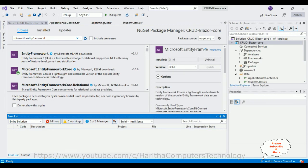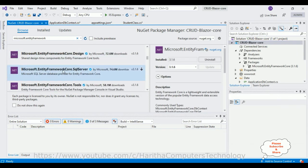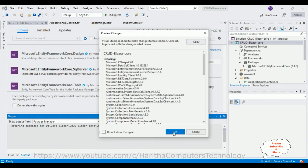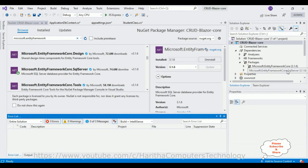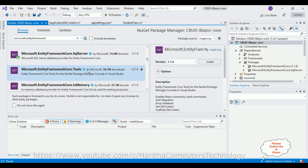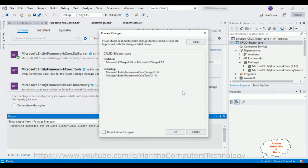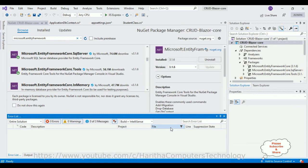The Packages folder is now added. Expand it and see Microsoft.EntityFrameworkCore is installed. We also require the SQL Server package, so install 'Microsoft.EntityFrameworkCore.SqlServer' — click Install, OK, and accept the license. Finally, for migration functionality we also need 'Microsoft.EntityFrameworkCore.Tools' — click Install, OK, and accept the license. All three packages are now installed successfully.